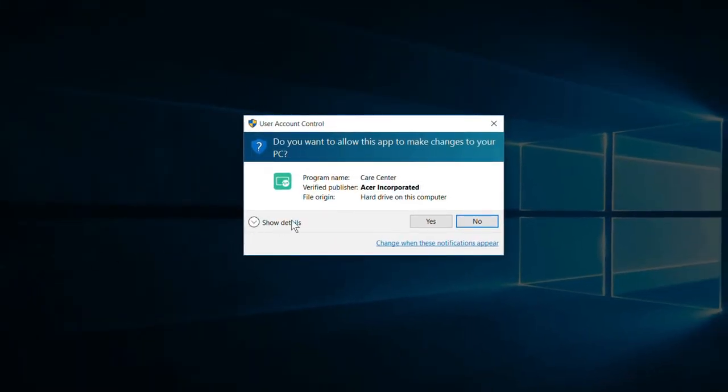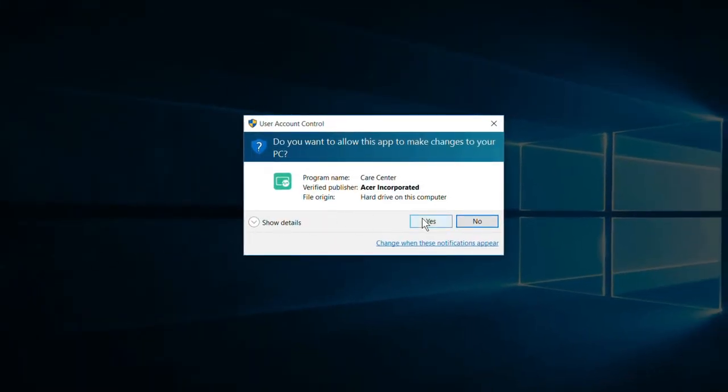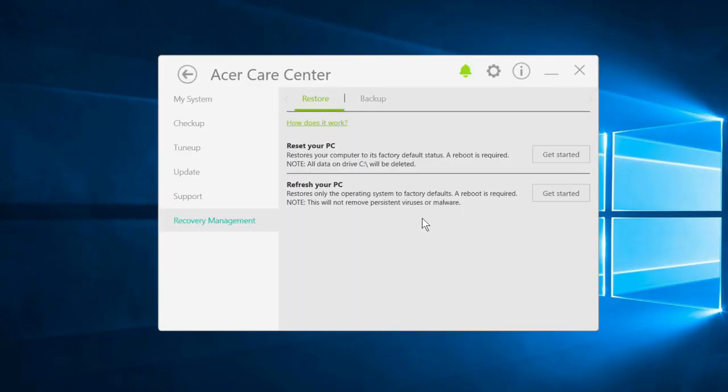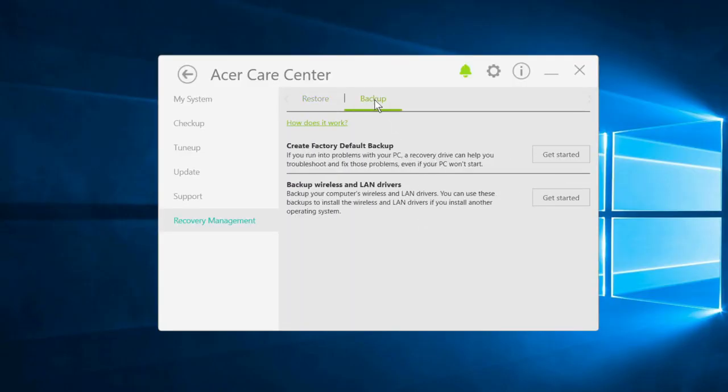If it asks you if you want to allow the app to make changes, click Yes. Once Acer Care Center opens, click the Backup tab at the top, and then click the Get Started button to the right of Create Factory Default Backup.